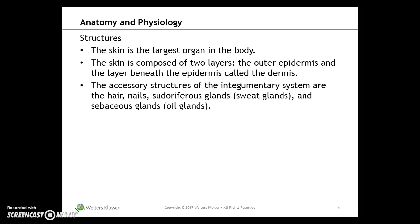The skin is the largest organ in the body, composed of two layers: the outer epidermis and the dermis beneath it. The accessory structures of the integumentary system include hair, nails, and various glands — sweat glands and sebaceous (oil) glands.